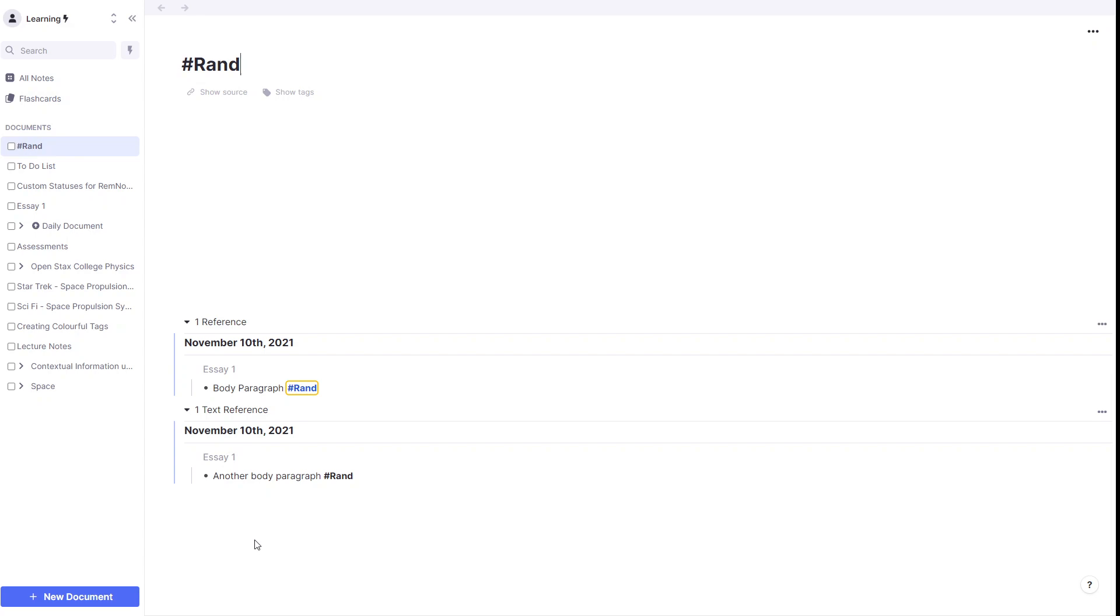This is essentially an alternative to using tags. It's just a little quicker. But if you've got any thoughts, any comments, feel free to leave them in the comments below. Otherwise, I'll see you in the next video.